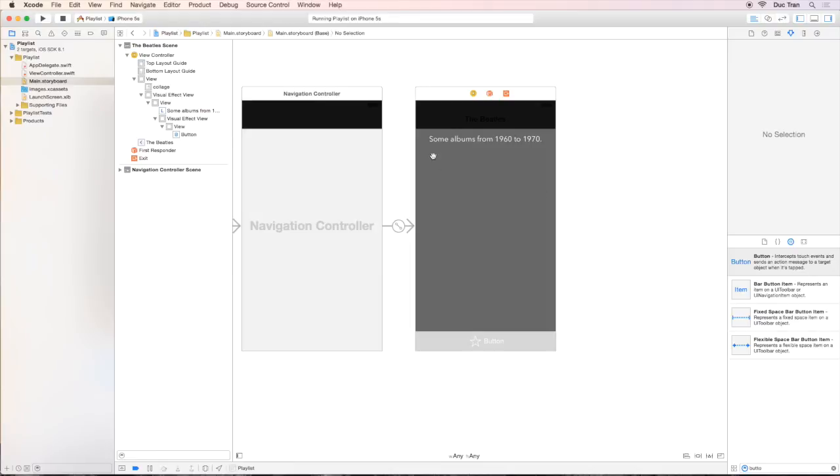In the next video, we will learn how we are going to place those album covers on the canvas like this. So see you in the next video.